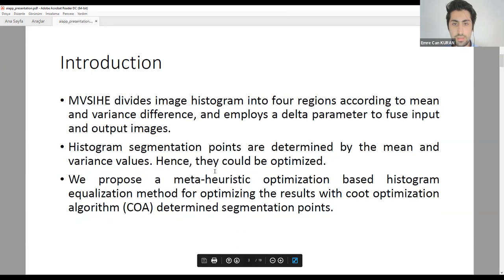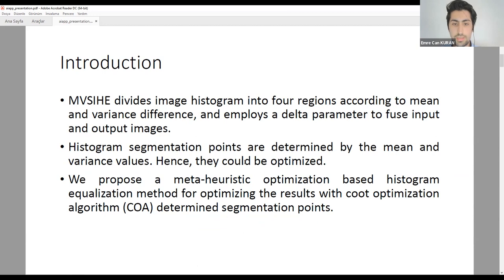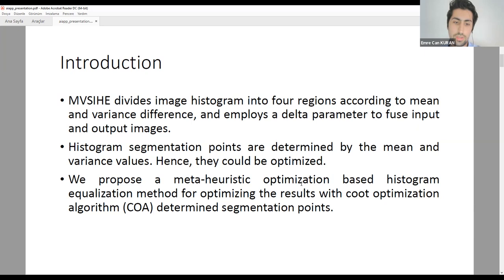MVCA divides the image histogram into four regions according to mean and variance difference, and employs a delta parameter for the input and output image. The histogram segmentation points are determined by mean and variance values; hence, they could be optimized. We propose a meta-heuristic optimization-based histogram equalization method to optimize the results by determining segmentation points using a good optimization algorithm.